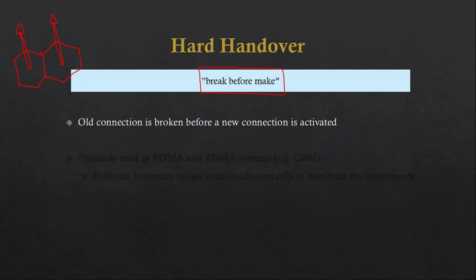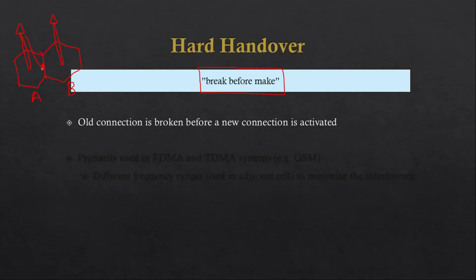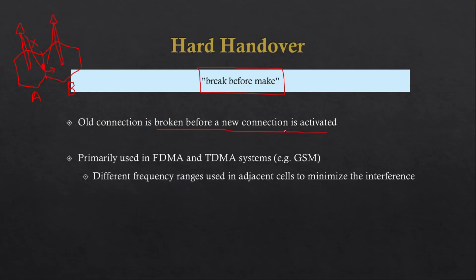Hard handover is a 'break before make' technique. When the user moves from cell A to cell B, it first breaks the connection with base station A and then makes a connection with base station B. All connections are broken before a new connection is activated. Hard handover is primarily used in FDMA and TDMA systems, for example GSM, and different frequency ranges are used in adjacent cells to minimize interference.